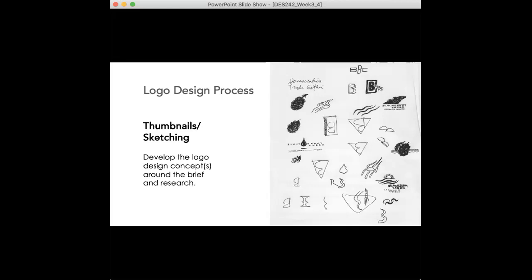For you to get out some interesting concepts that may be hindered if you go straight to the computer. Some of the tools can be very hindering if you're not aware of the software at first, or if you go straight to the computer you might not be thinking in terms of other concepts that you could do in a freeform way. So developing the logo design concepts around the brief and the research right now is a great step into getting a meaningful and a great concept going forward.